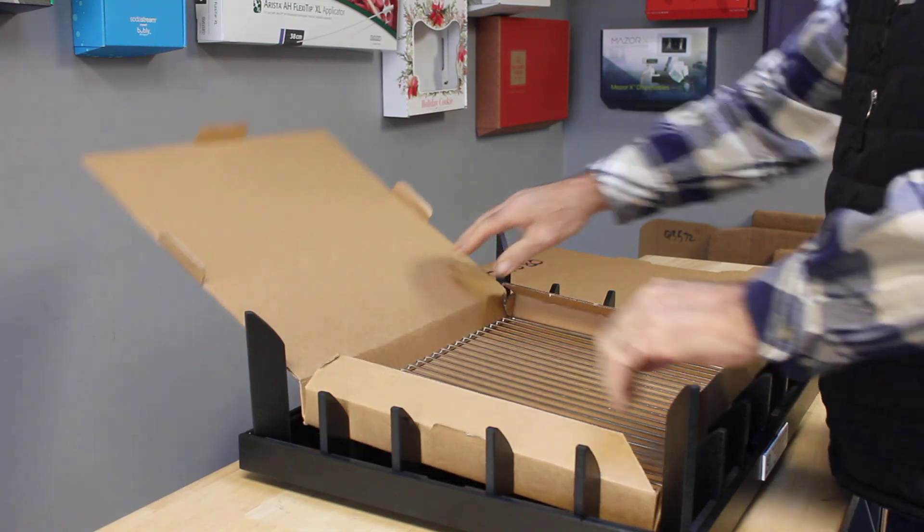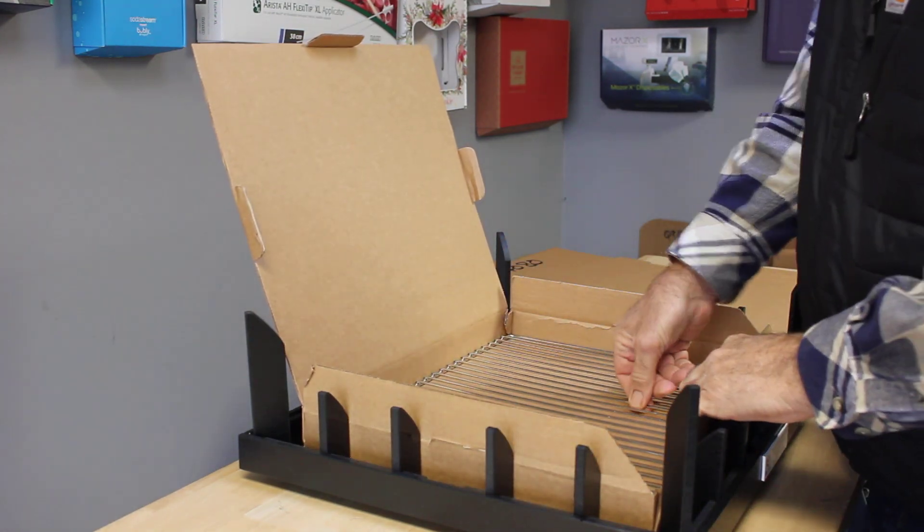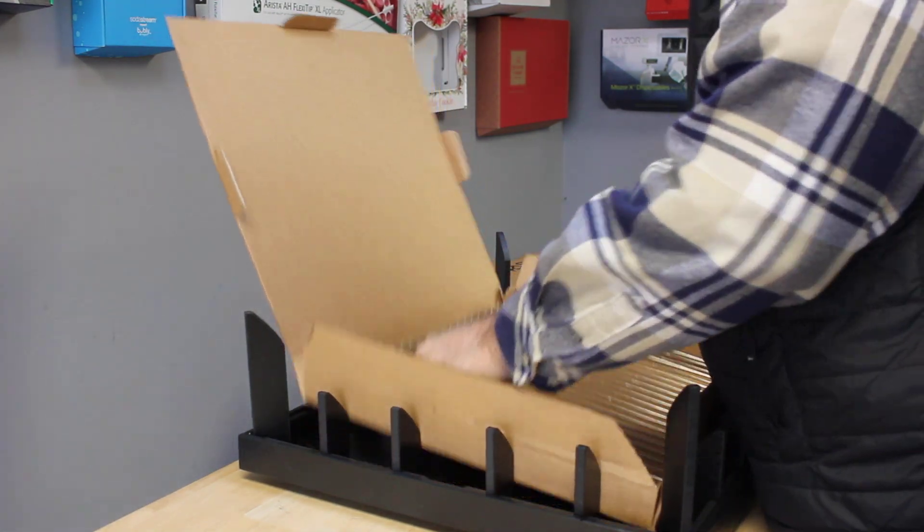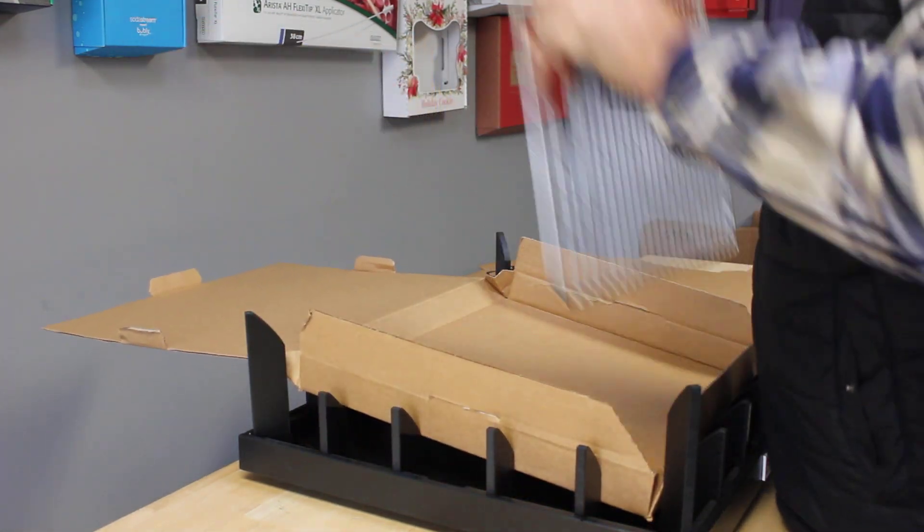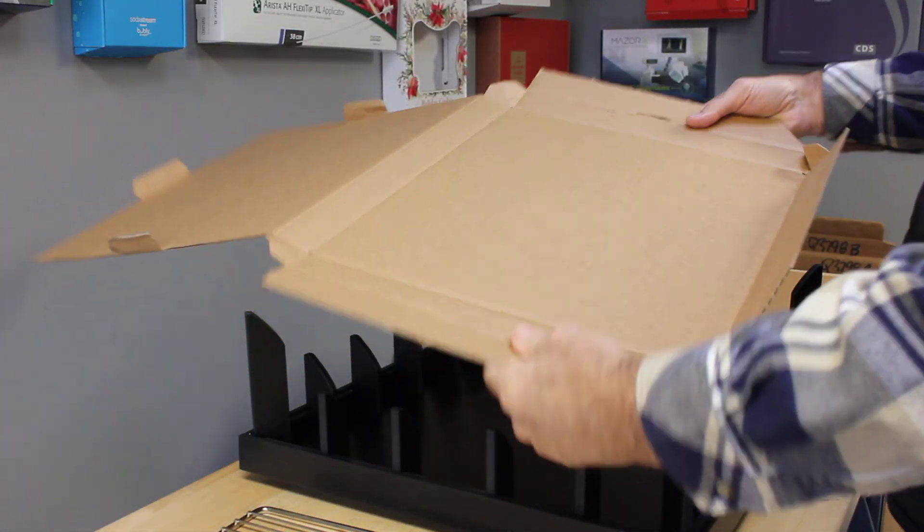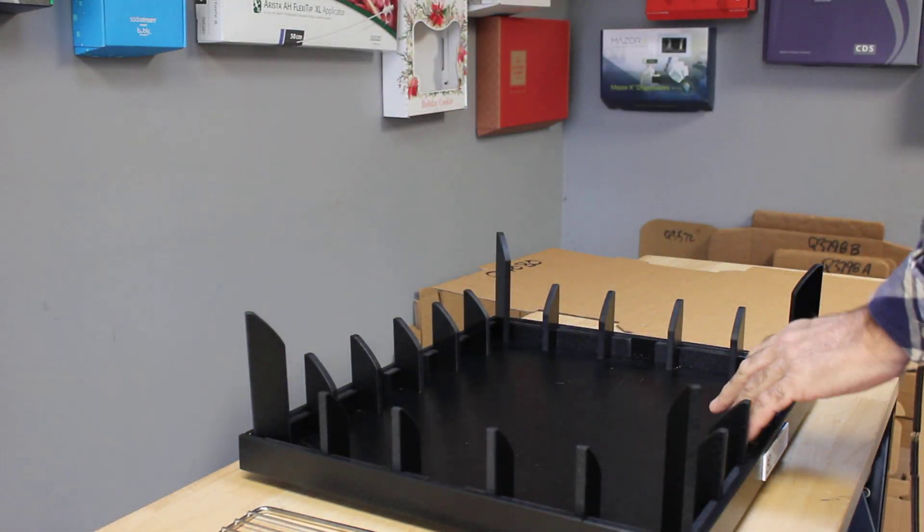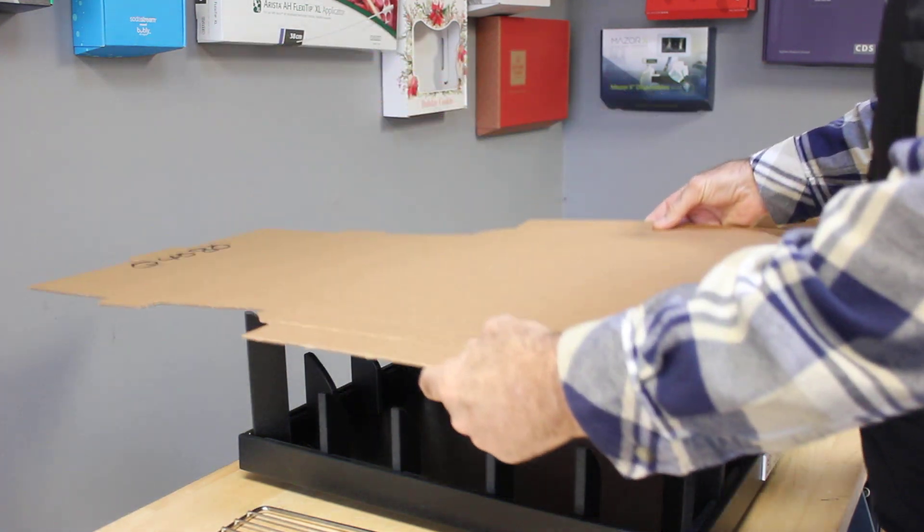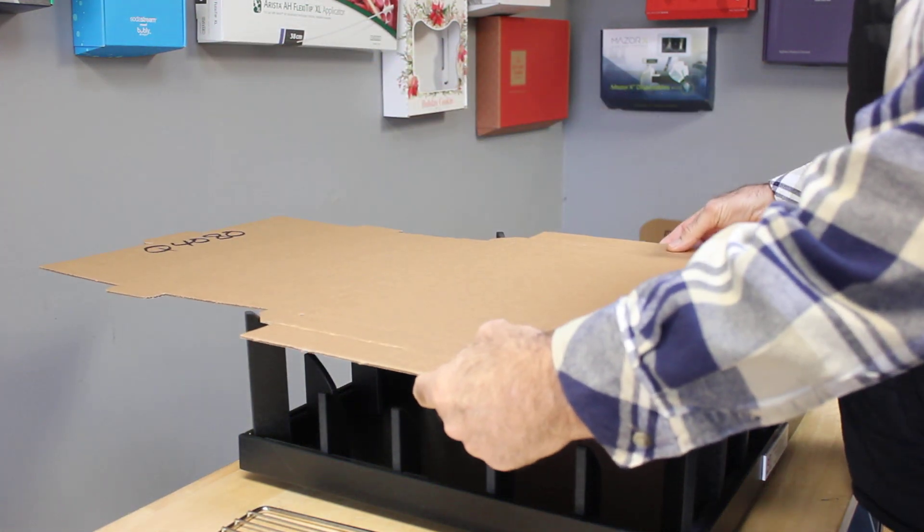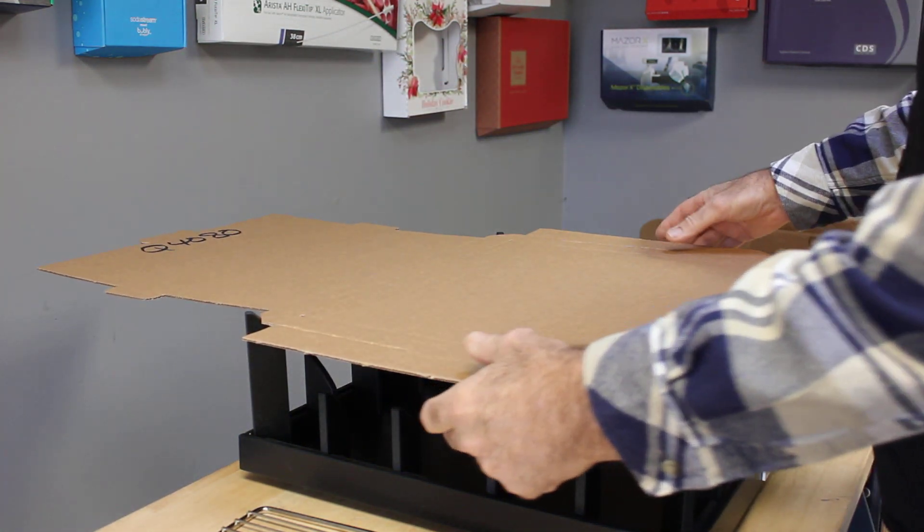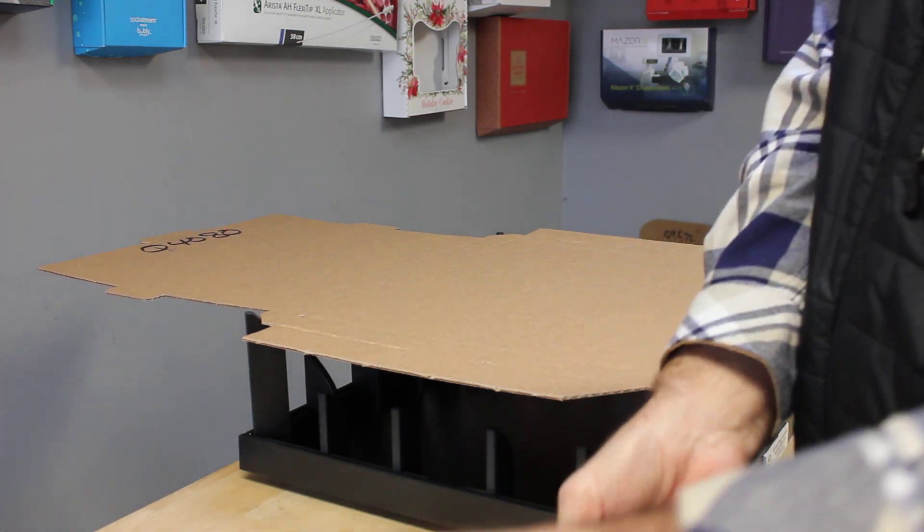This box here is a little bit unique. We're going to take our box which has gusseted corners and line it up onto the fixture. Then you can take the product and set it in the middle.